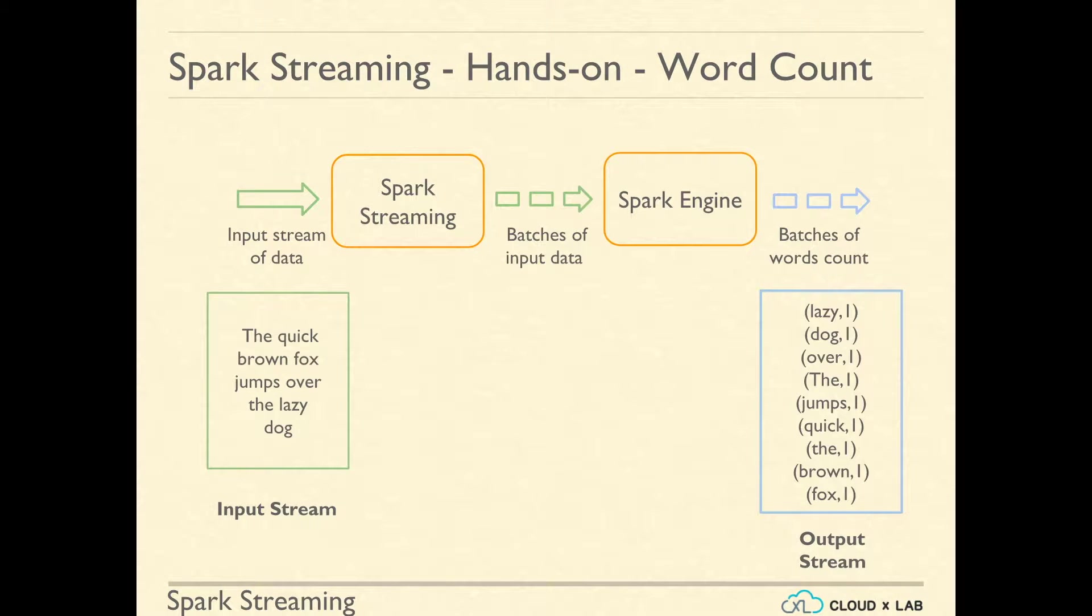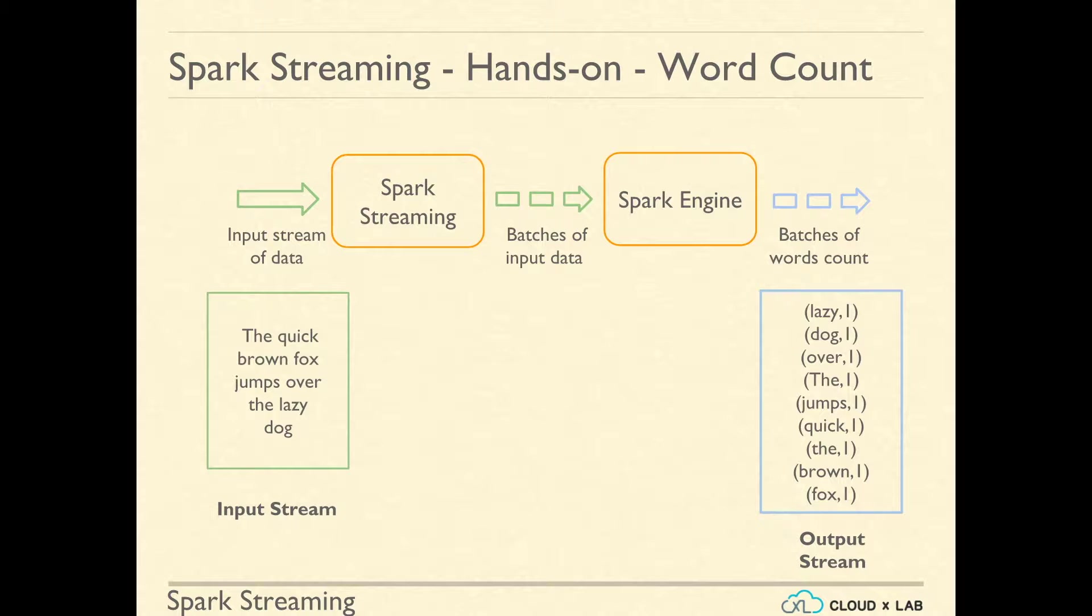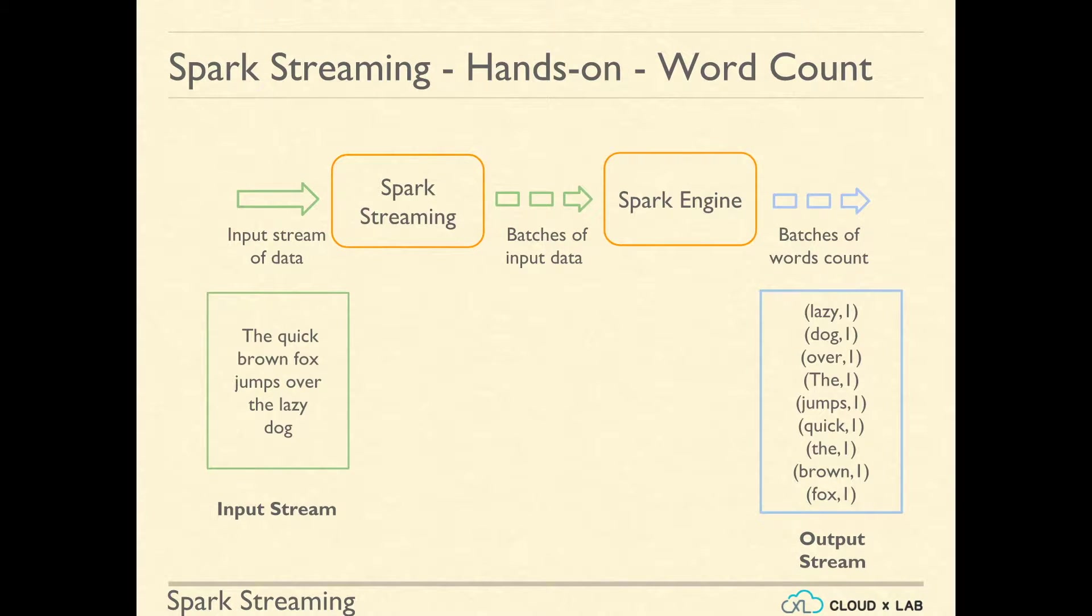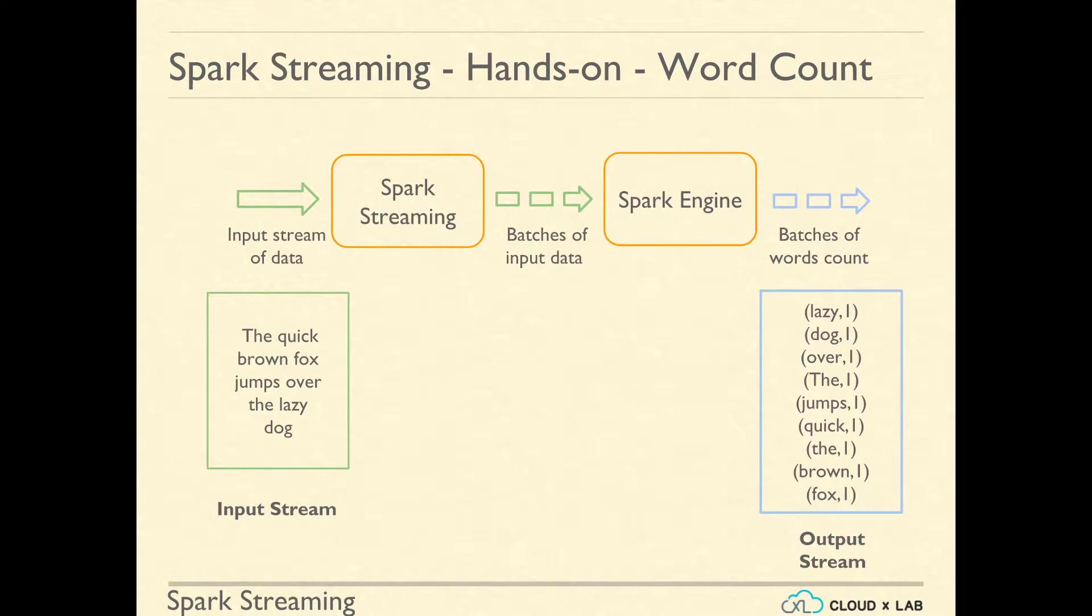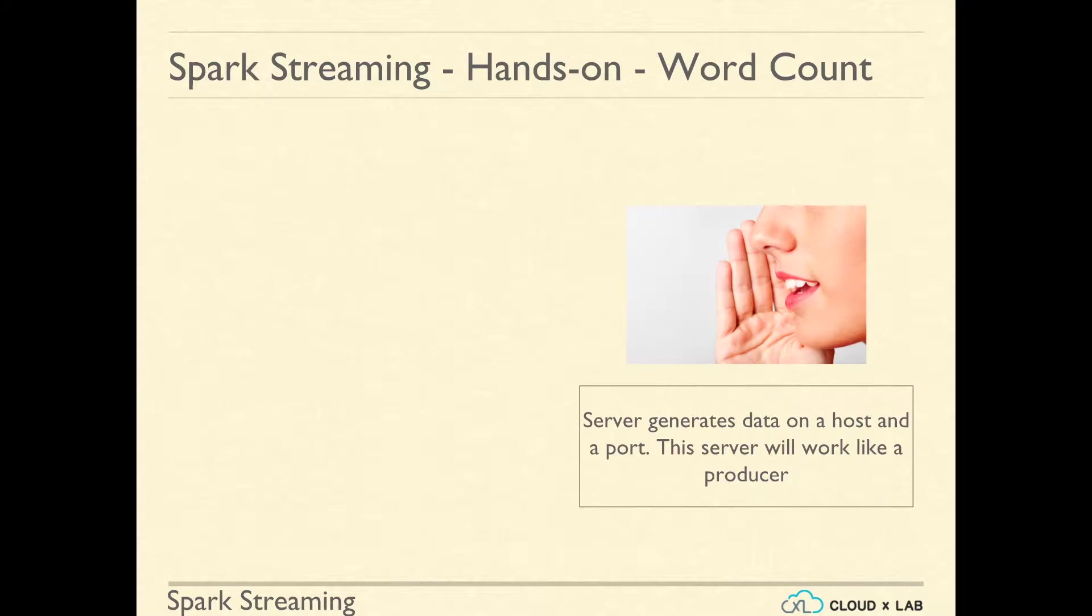There is a data server which runs on a port and produces data. This data becomes input data stream to Spark Streaming and then Spark Engine counts the words in the batches.